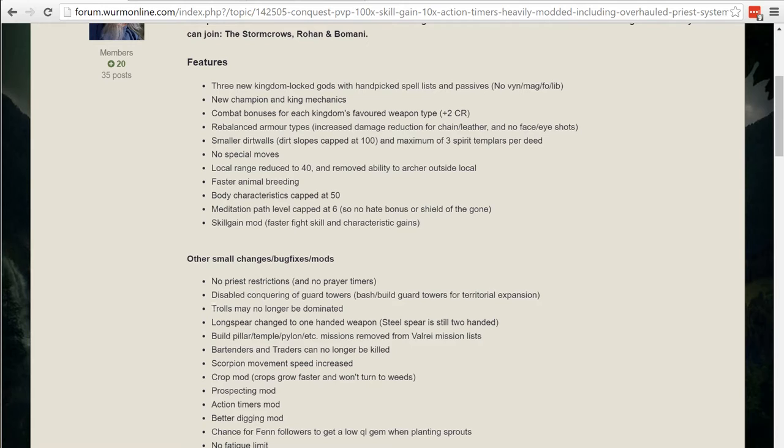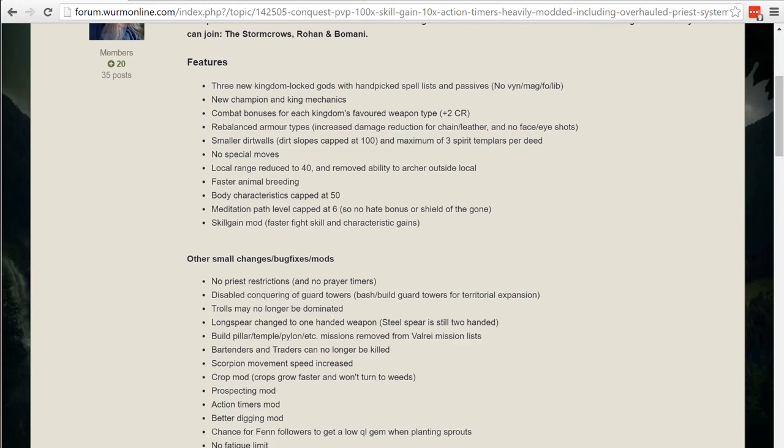Trolls are a big part of PvP where you can beat, dominate and kind of bring in a tank to do more damage. You cannot do that on this server. Long spears were changed to be one-handed and that kind of really helps bring more diversity to the weapon genre that you can use.